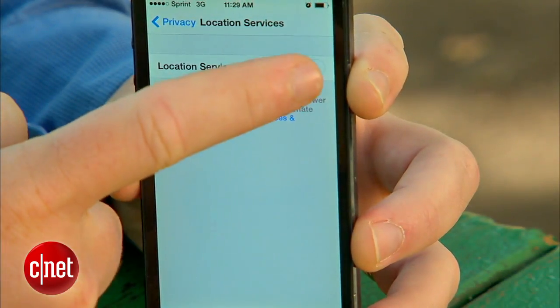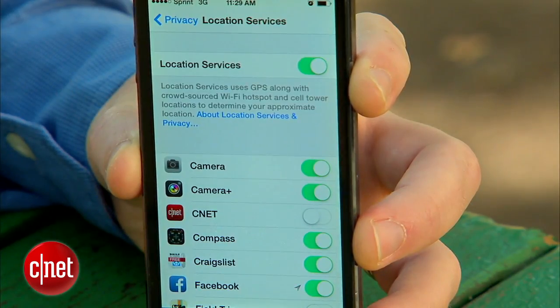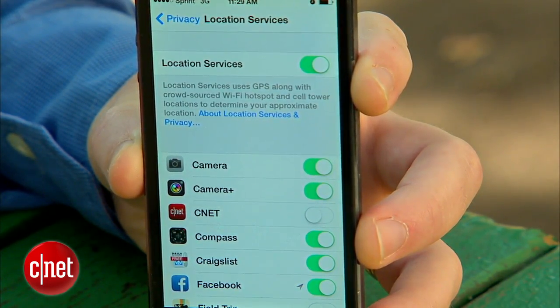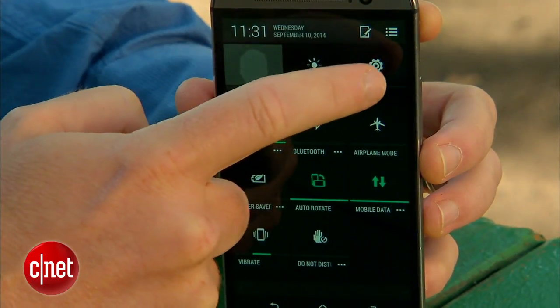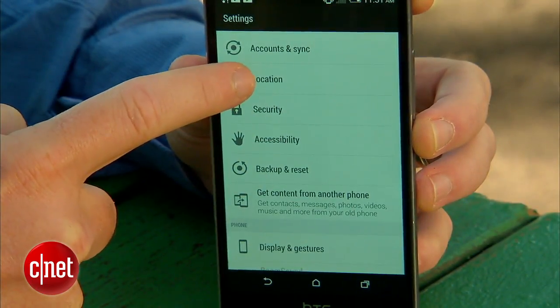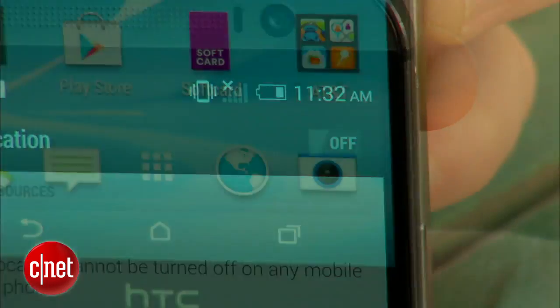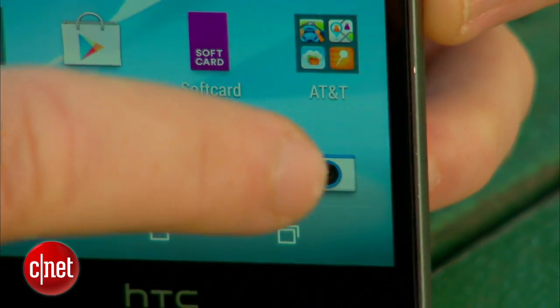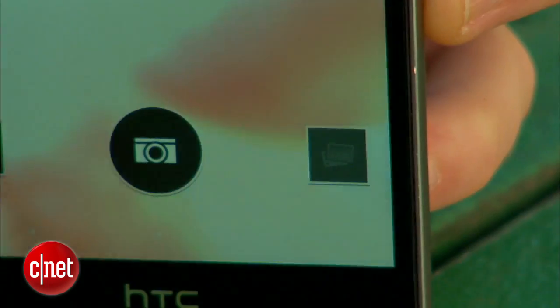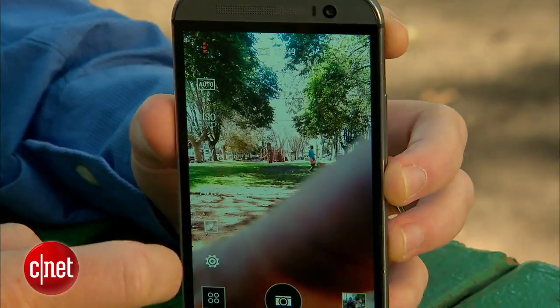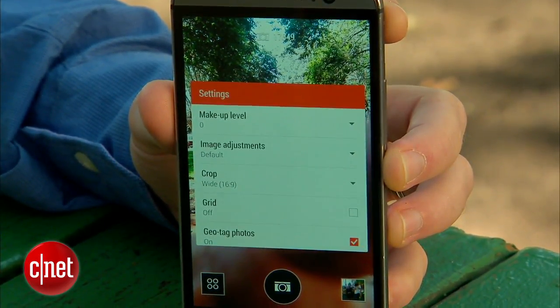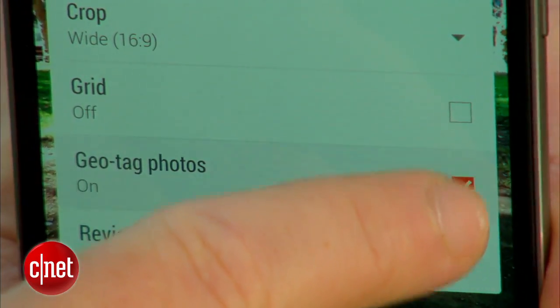Most people at least like to keep location running for use in navigation apps like Maps. On Android it can differ slightly from phone to phone, but you can try going into Settings and then Location and then turning it off. On the HTC One here, you can also manage the camera app specifically by going into the camera settings and unchecking the box for geotag photos.